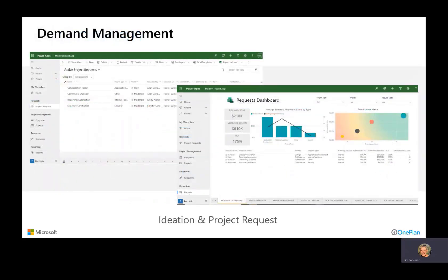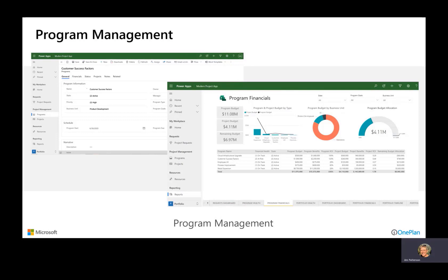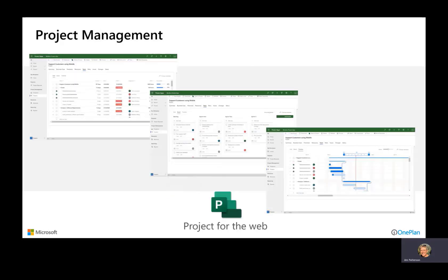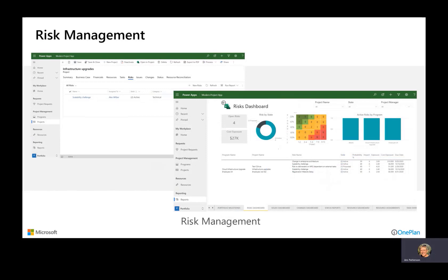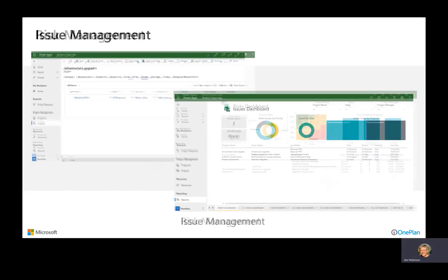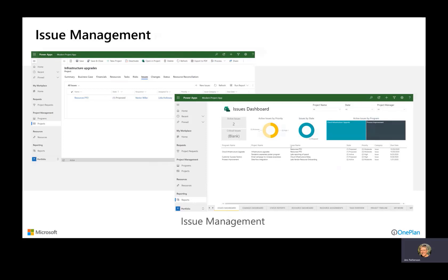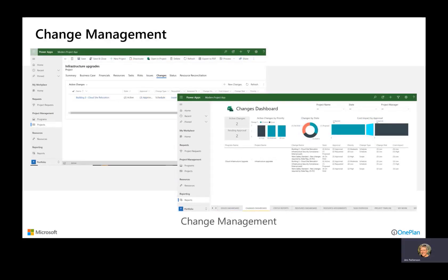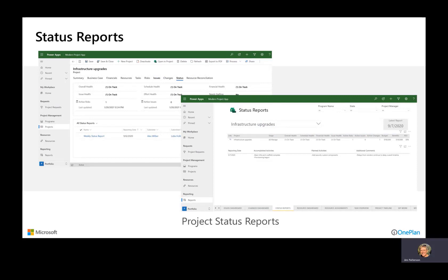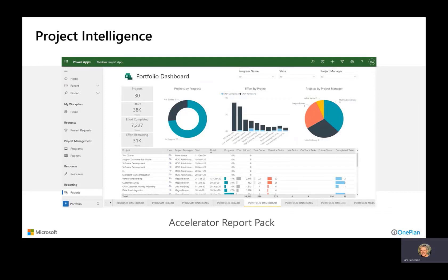Capabilities in the Base Accelerator for Project for the Web include demand management, requests and reporting around that, program management — which is the aggregation of projects into logical collections — and project management whether in a simple grid, a board, or a timeline or Gantt chart. Also included is risk management with a risk log and reports, issue management and reports, the ability to log change requests and get approvals, and status reports that include both objective data points and narrative. The Accelerator Report Pack also gives extended reporting in Power BI to track different dimensions and aspects of your projects and portfolios.